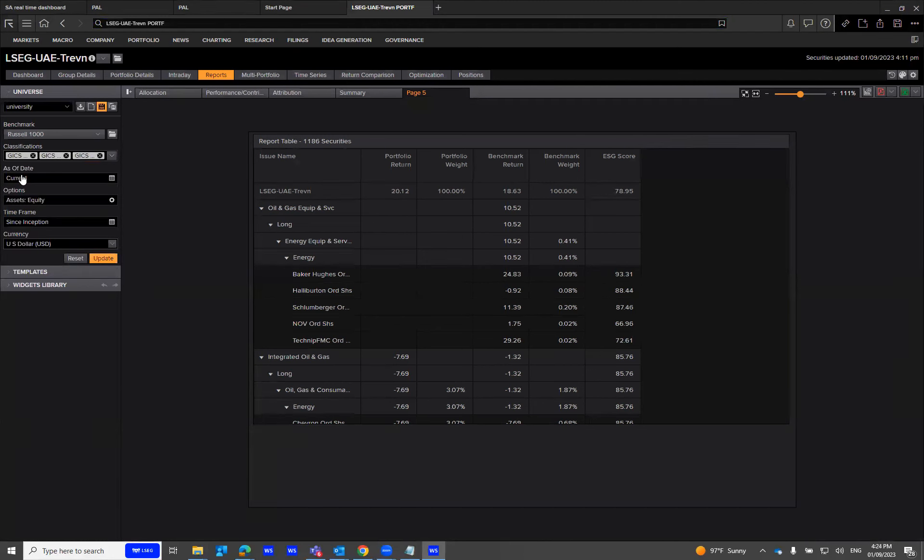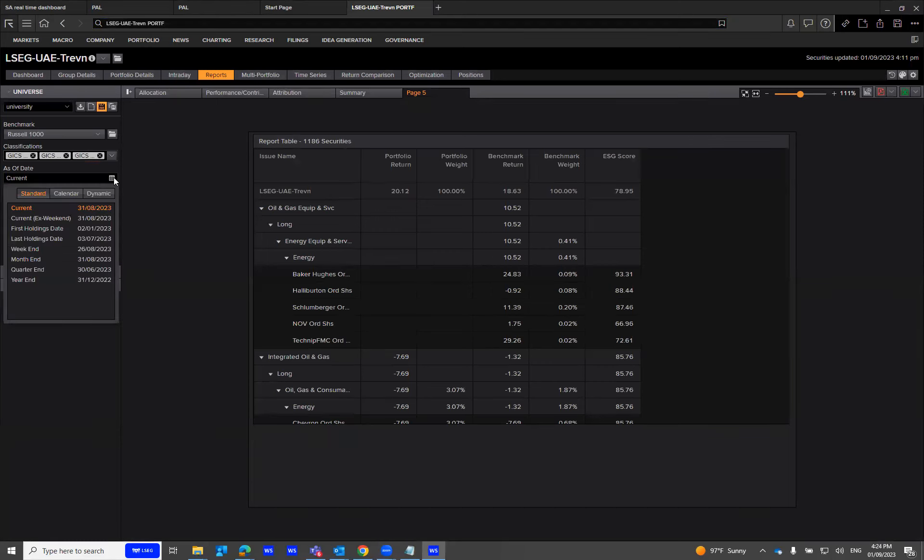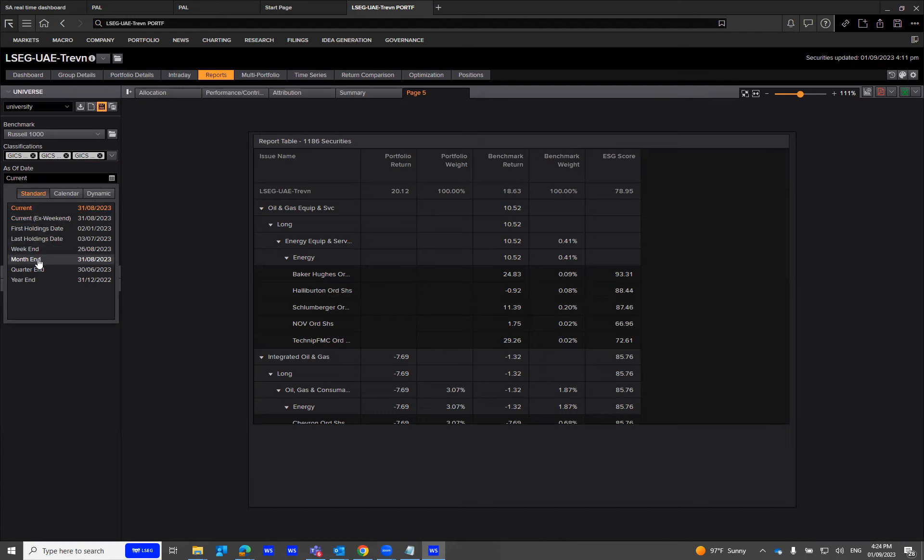The as of date is the date the analytics will bring the output of the various fields within the template screen. It will calculate your returns as of the current date. This can be dynamic as well, and you can select how your returns are calculated on a given portfolio.